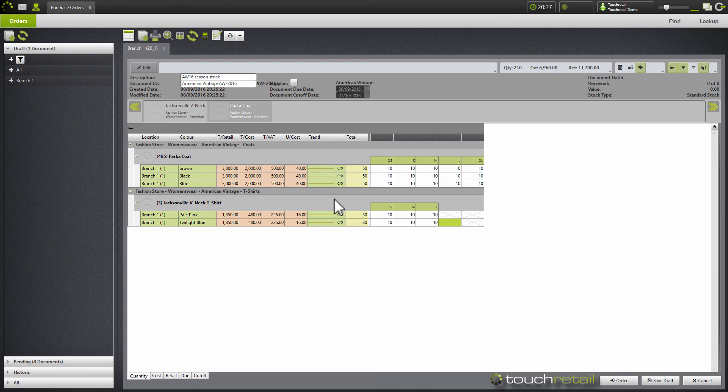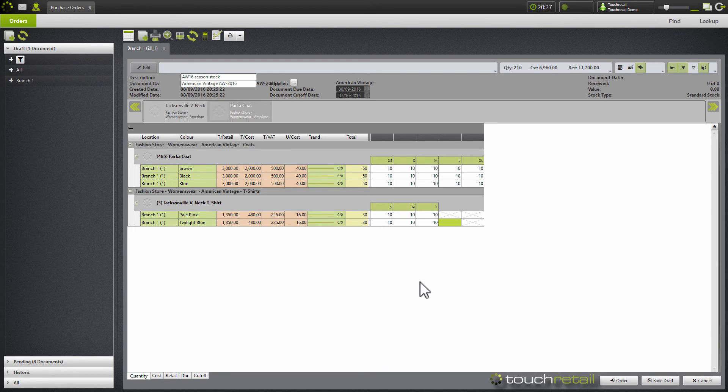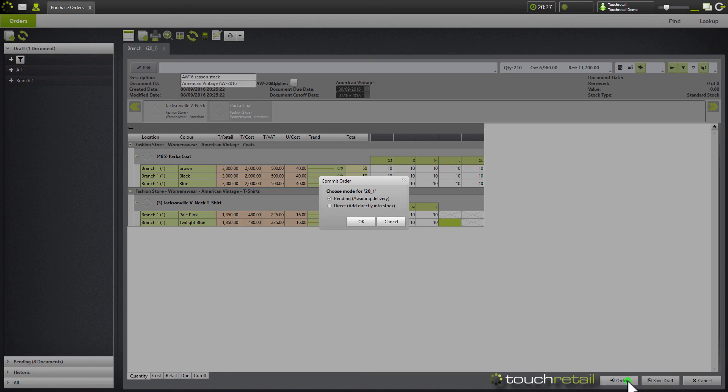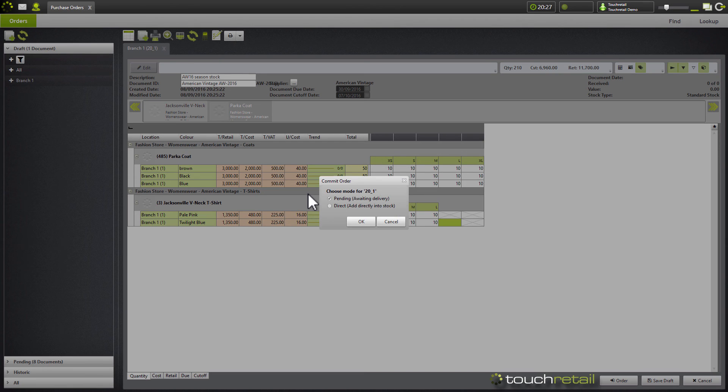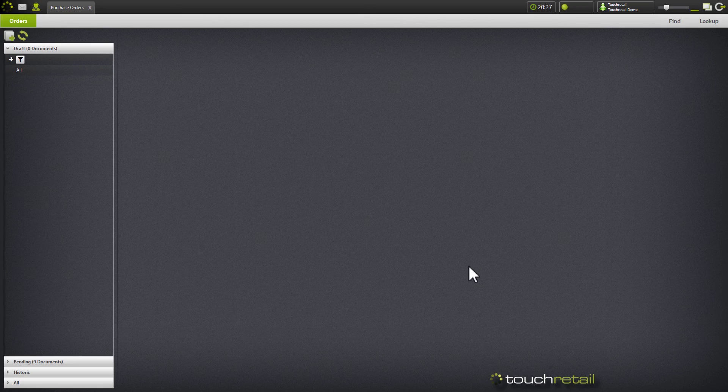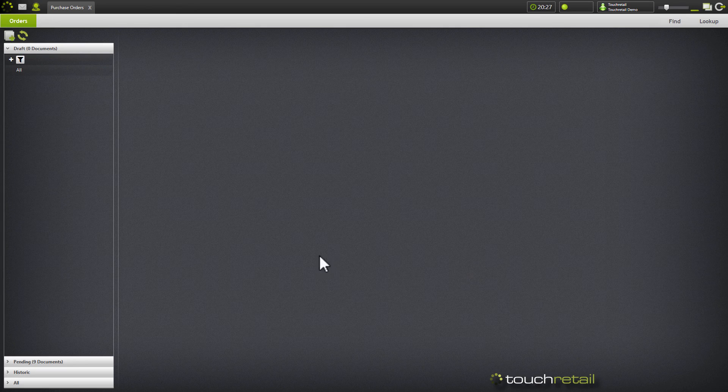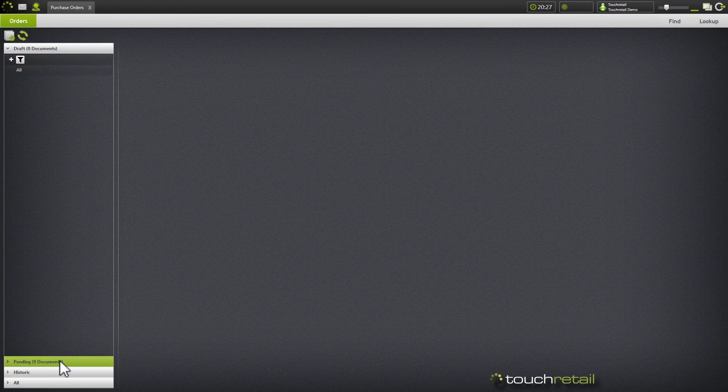We can then print off our purchase order and send it to the supplier. And once we're happy with everything, we can hit the order button. Once you've pressed the order button, you'll be presented with this screen. It gives you two options, pending or direct. Pending means that the order has been ordered from the supplier but you haven't necessarily received it. Direct adds stock straight to the products.